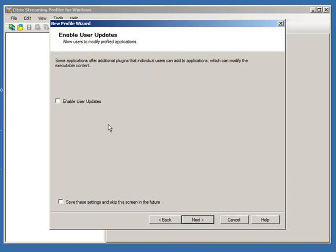The first question you have to answer is about certain applications that constantly have to talk to the internet to update themselves, download patch files, etc. The profiler is asking: do you want to enable users to accept application updates through this package? As a best practice, you probably want this disabled. However, in some instances where the application requires internet communication for proper functionality, you'll want to keep it enabled. For this demonstration, we're going to keep it disabled and click Next.